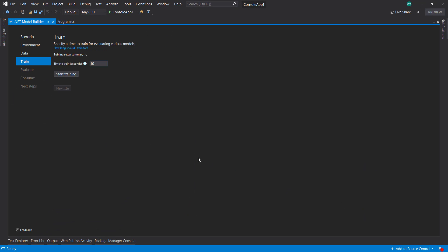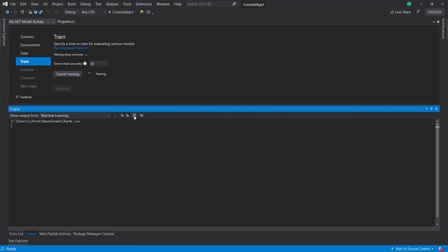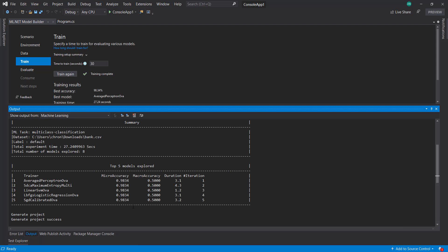Next step, we'll do training. This is going to be just like usual Model Builder steps. I'll do 30 seconds and start training. Our training is complete. Our top model has an accuracy of pretty much 98%, which is pretty good.